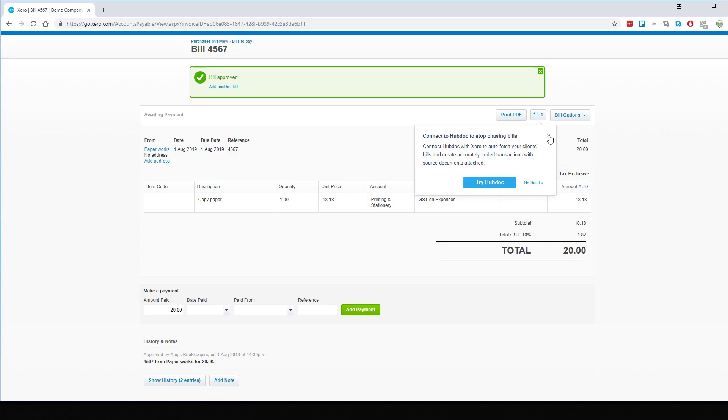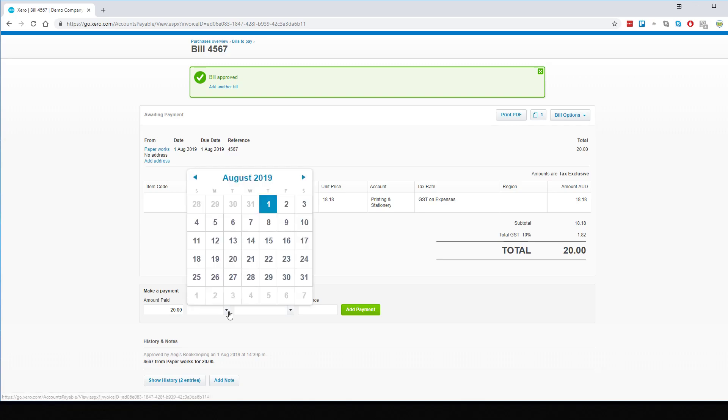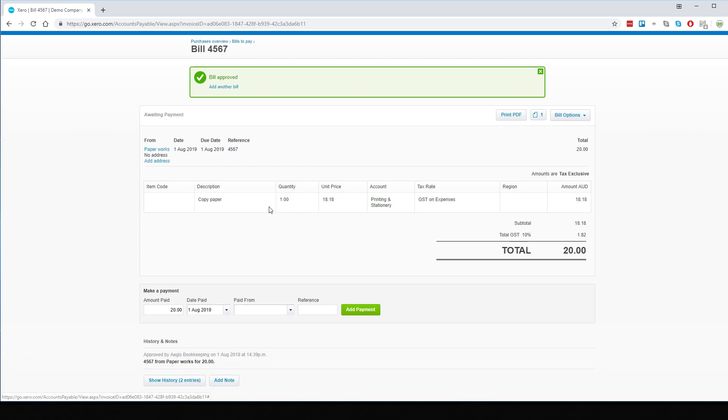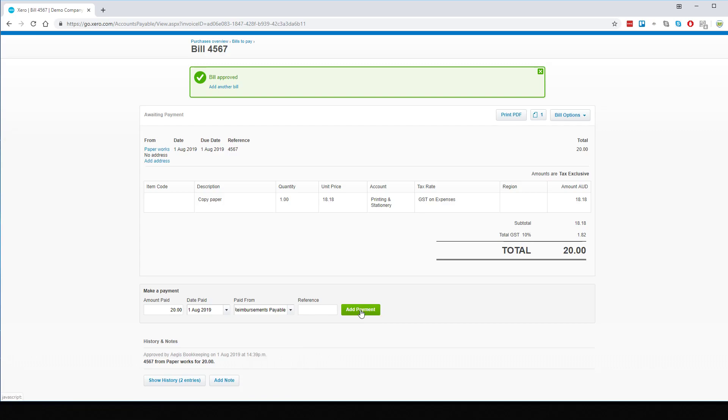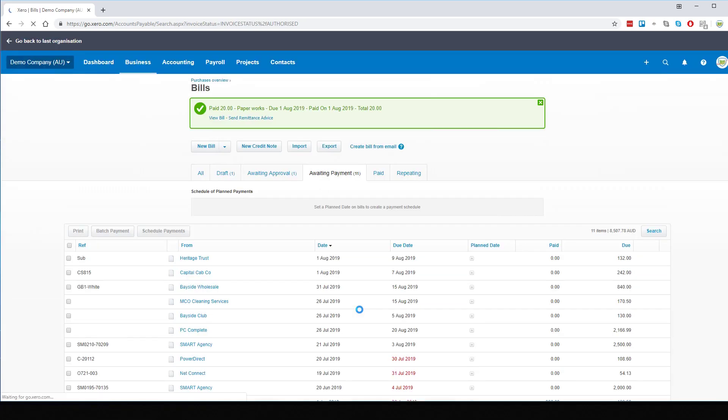From here, this is where we need to now pay it to the new account. So we'll pay this off today as well and we'll pay it from the Employee Reimbursements Payable account. We can add the payment and the bill has now been coded and we're ready to now reimburse our employee.